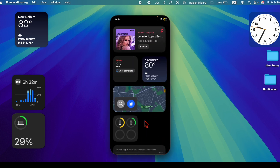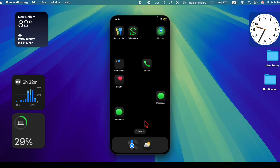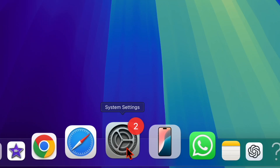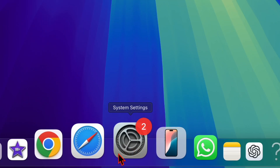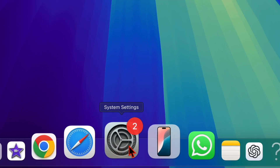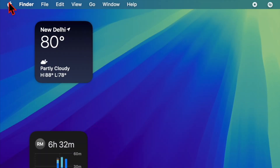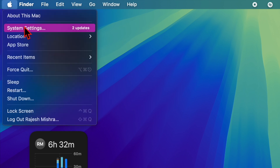Let me show you how. So to get started, you have to launch the System Settings app on your Mac. Alternatively, you have to click on the Apple menu located at the top left corner of the screen and then choose the System Settings option in the drop-down menu.